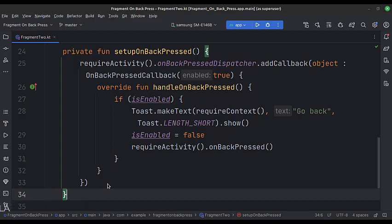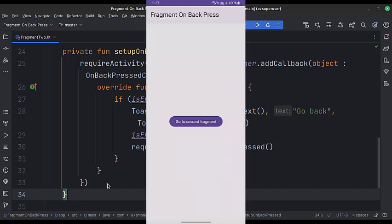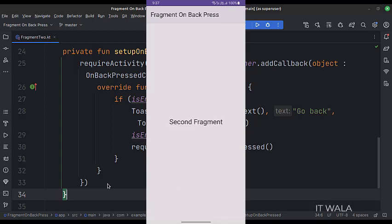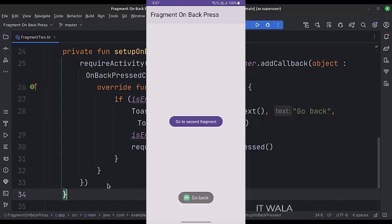Let's run the app. So that's it — that's how you can implement the onBackPressed function in a fragment in Kotlin Android. Thank you.